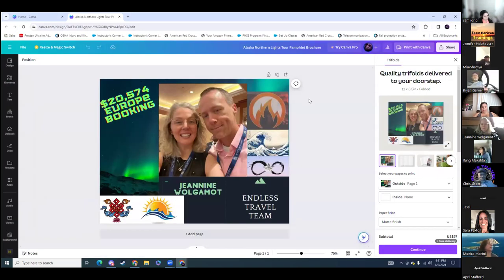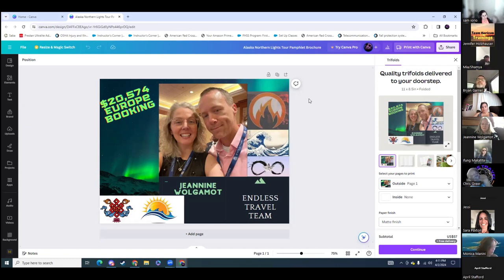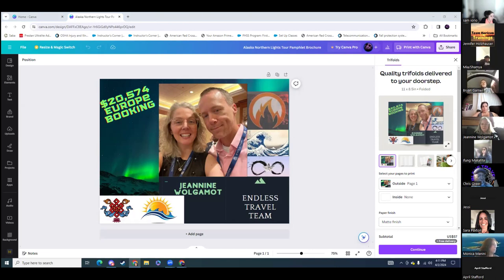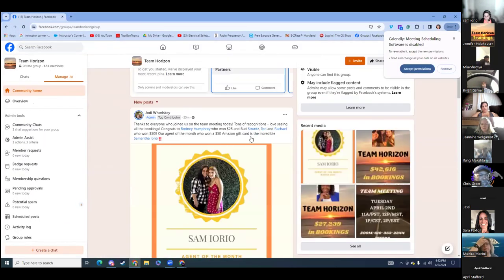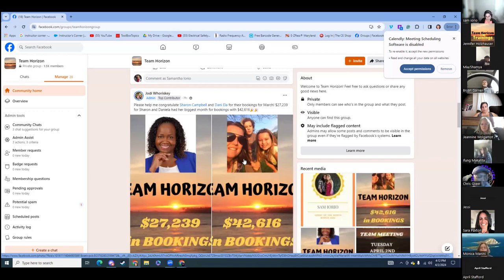If you are not silver yet, your mentor has a flyer just like this, and you can send them the information and they can make the flyer for you. You want a photo, you want their name and what they're being recognized for — a booking or building. Then you want to add them into the Facebook chat. You're going to post them in the Facebook chats, tag your mentor and your platinum, and say congratulations to whoever — this is for their bookings and all that.